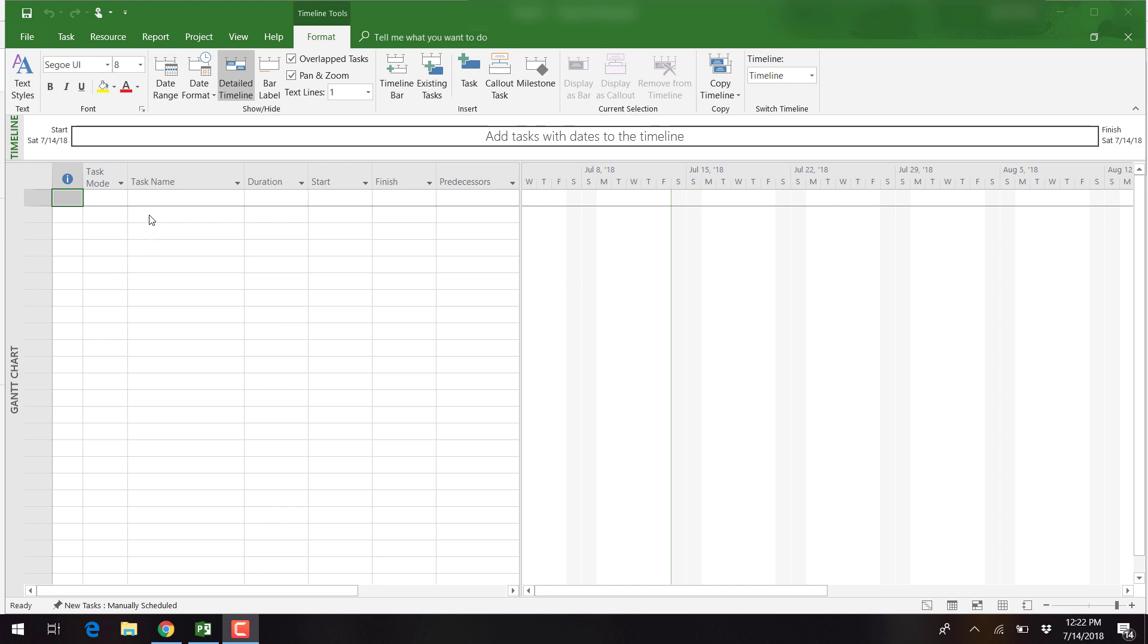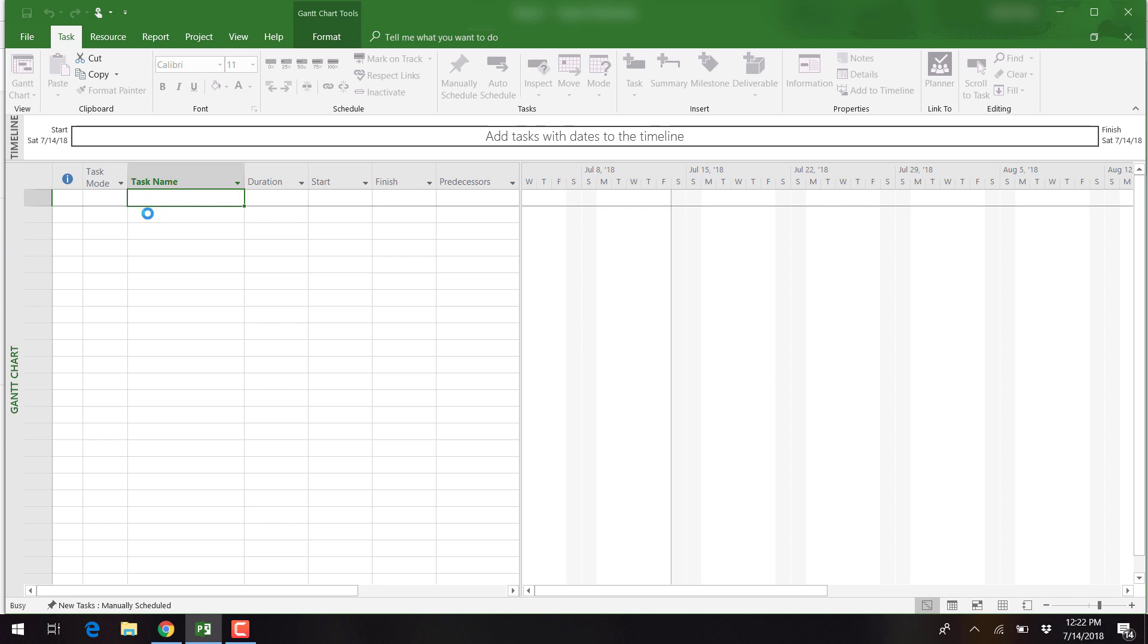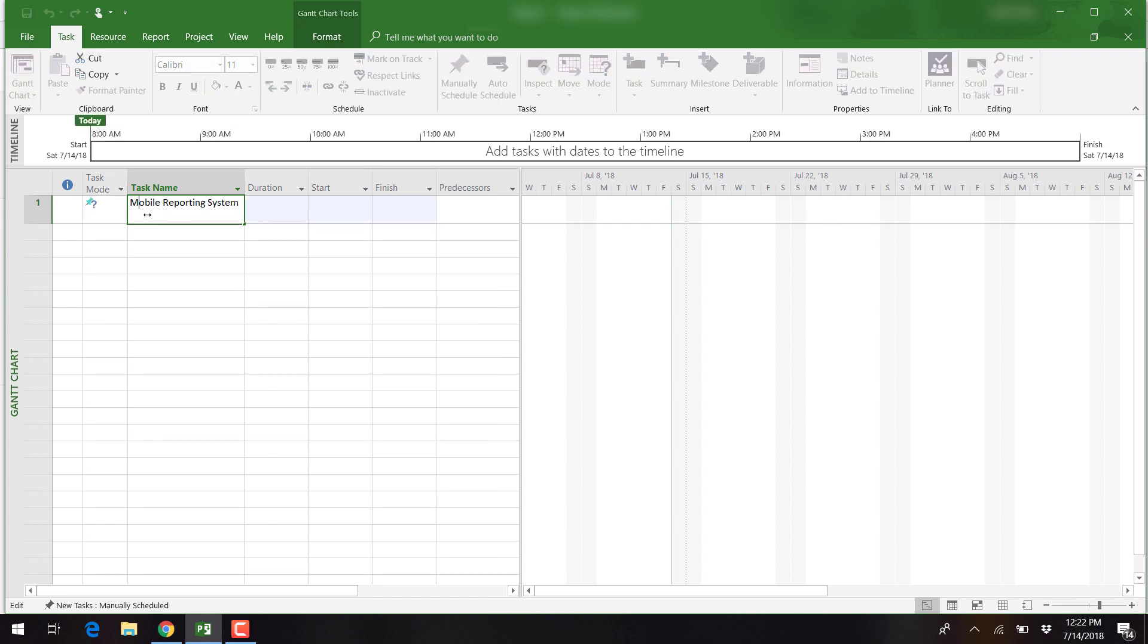First, we have opened a blank project. Now we can type in our project information. We list the project name first: Mobile Reporting System. It's the final product that will be delivered to the customer.